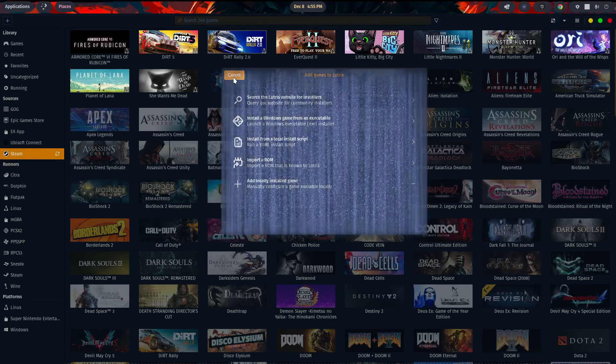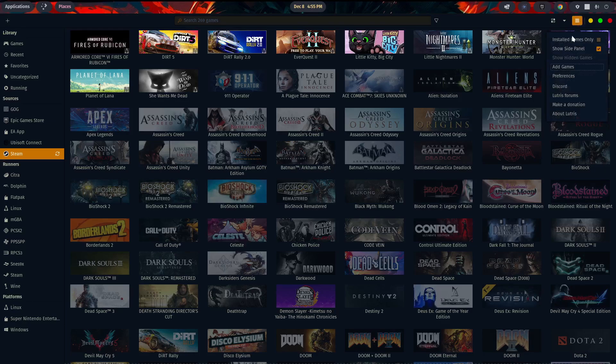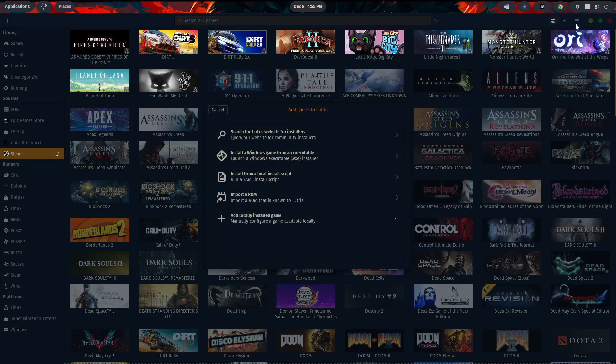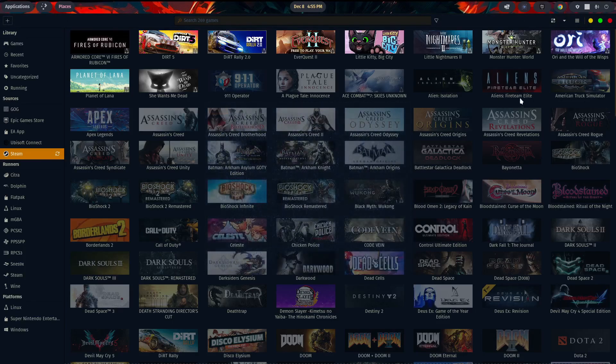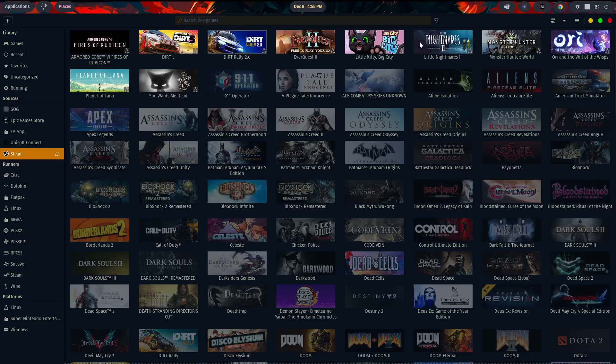I'm going to close this out. You can also get to this option by coming over to the three lines, and then going to add games. Those three lines are on the upper right-hand side. Same menu options on the pop-up. Going to close that out. So in the center, you have a search option. You can search for whatever game you want there, as long as it's in your library, of course.